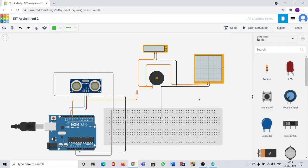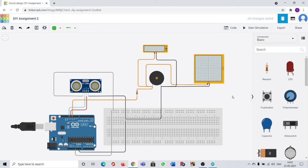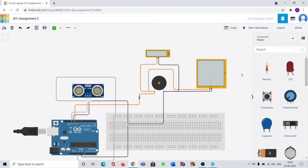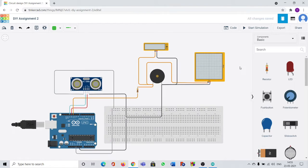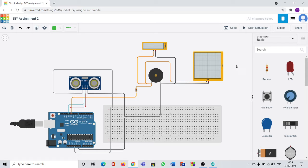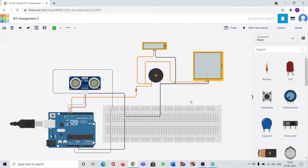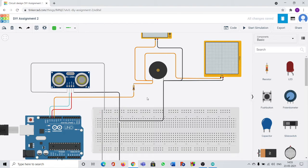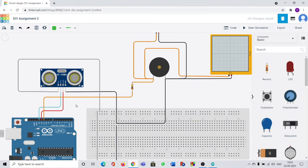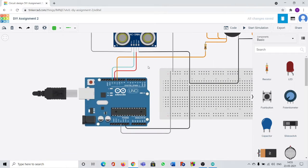This social distancing detector is very useful as there is a pandemic going on outside. Social distancing is a must feature to save ourselves and to save others. So I designed a circuit on how the social distancing detector works. The components of social distancing detector now we are going to see.